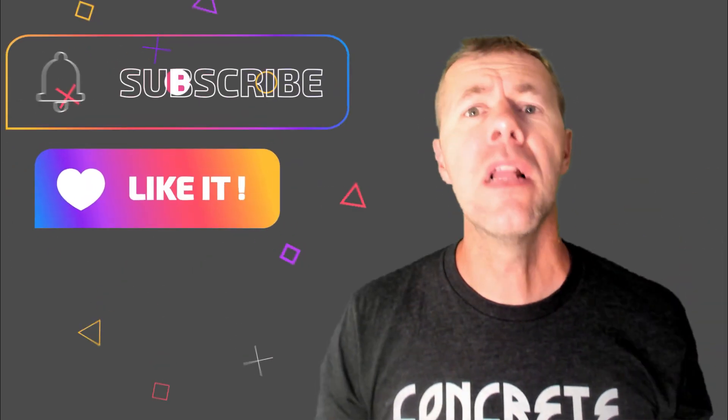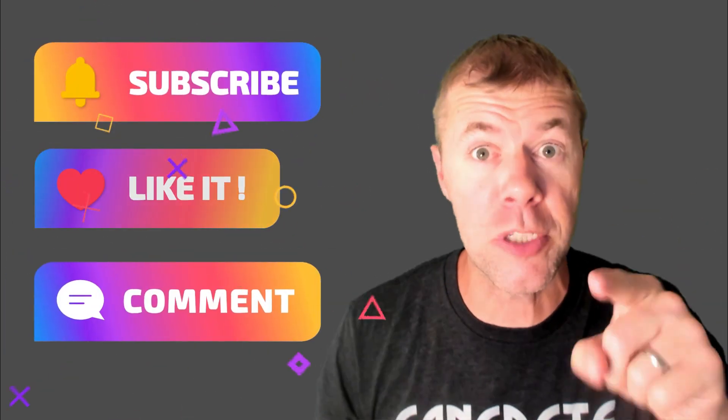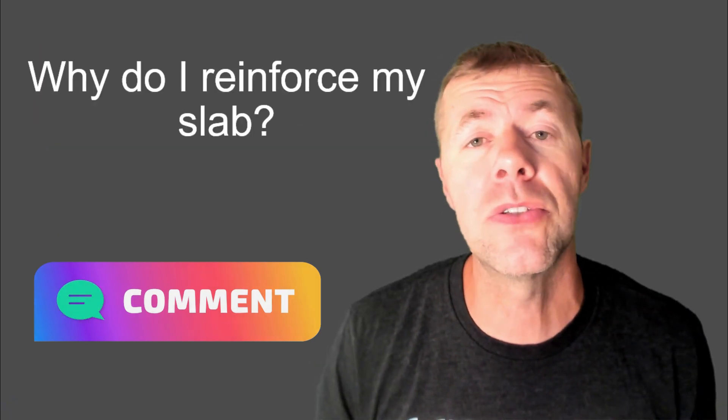Like, subscribe, leave me a comment. I love reading your comments, especially your slab comments.